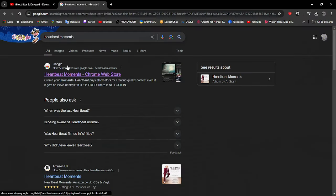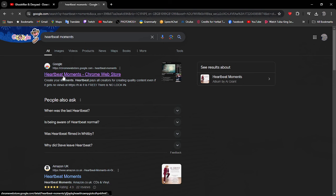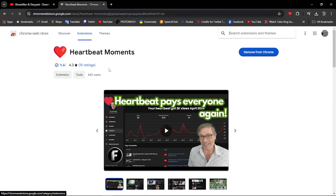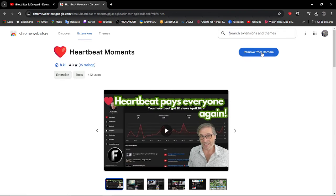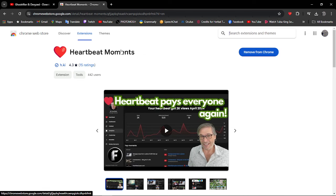The first thing you want to do is go to Google and type in Heartbeat Moments. Then you'll get the Chrome web extension and you'll add that to your Chrome. This is all free, so don't you worry.